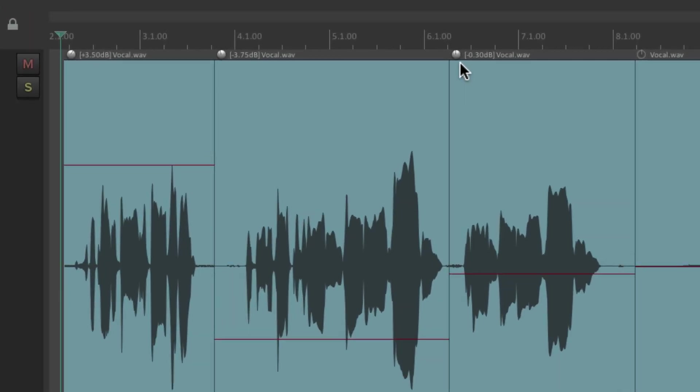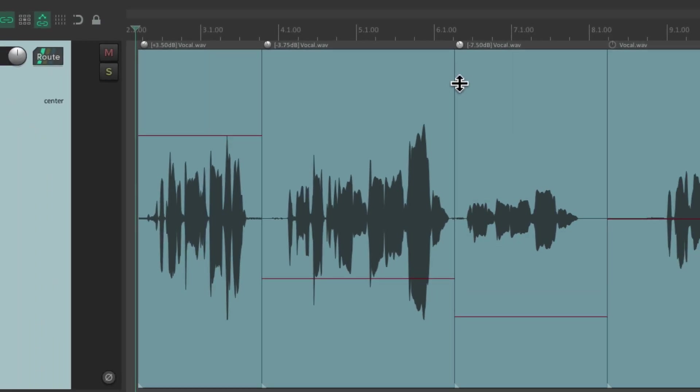And now up here on the top left corner of each item, there's a volume knob we could adjust—bring it down or up.